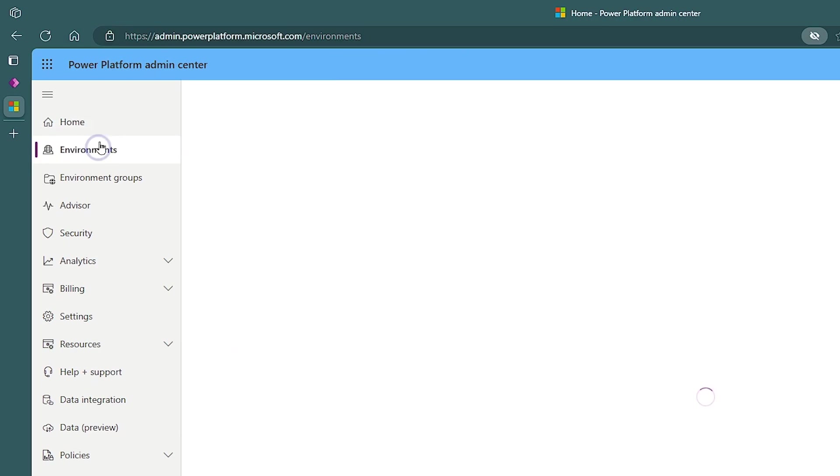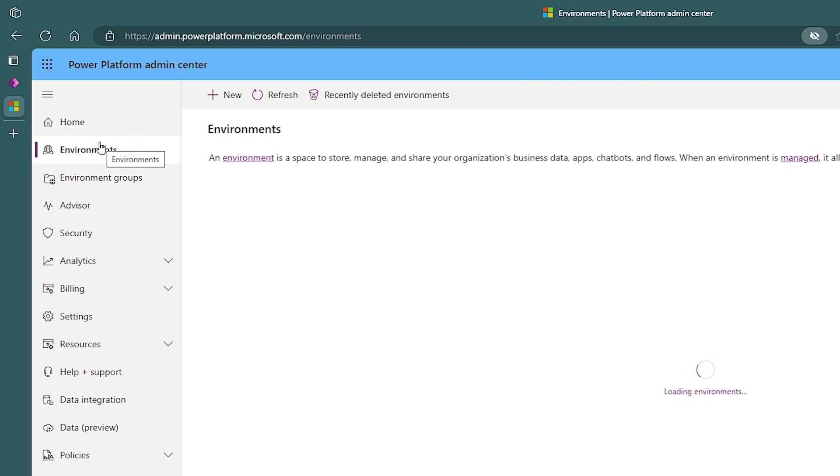We're going to do this by creating a new environment. An environment is basically a container of all of your Dynamics data, your apps, your Power Apps, your Power Automations, and even things like Copilot Studio and Power Pages. It's what has a contained database and all the other assets that might be needed. An environment might be like a Dev, QA, and production environment.